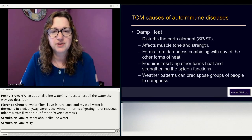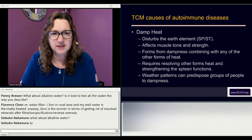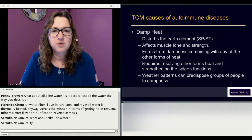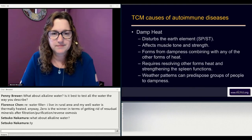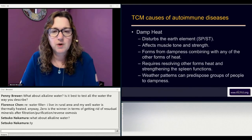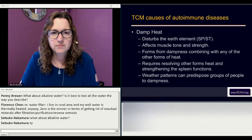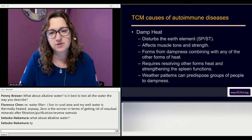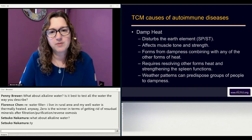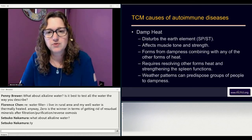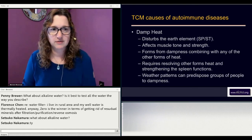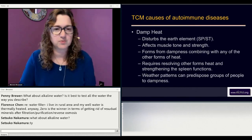Damp heat disturbs the earth element — the spleen and stomach — and affects muscle tone and muscle strength. It forms from dampness combining with any of the other forms of heat. Resolving it requires addressing other forms of heat and strengthening the spleen function, which is where Chinese herbs do a good job. Weather patterns can also predispose groups of people to dampness; if you live in a damp climate, this can create problems for a lot of people.